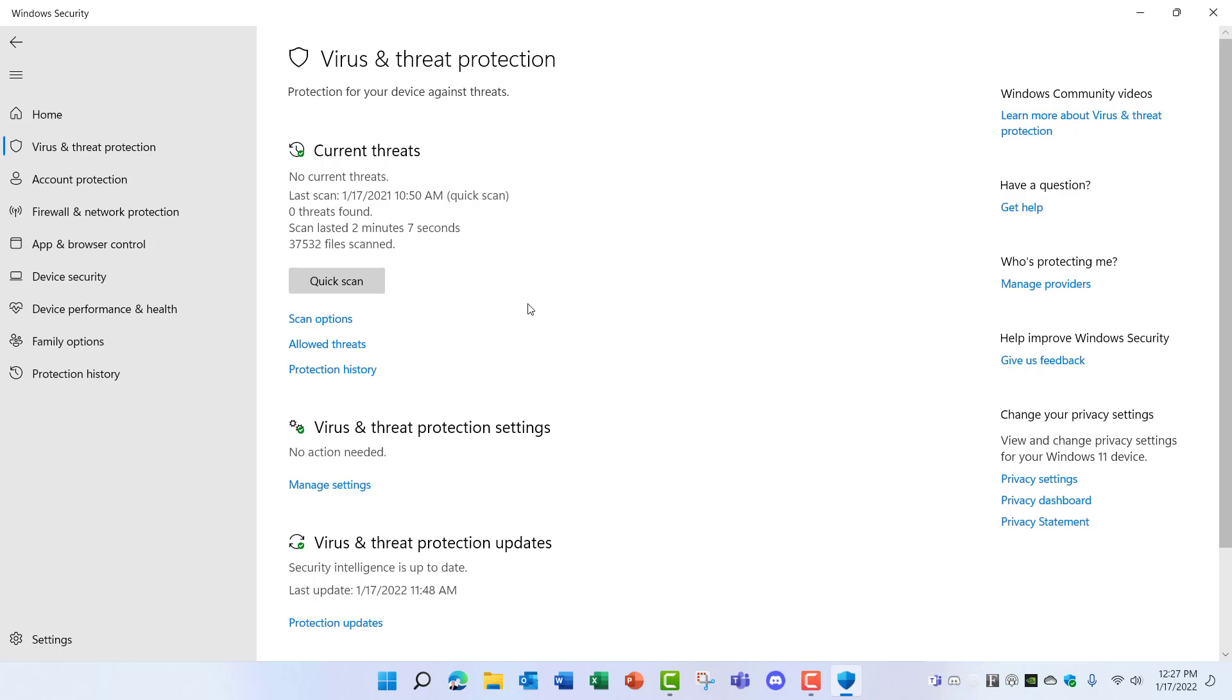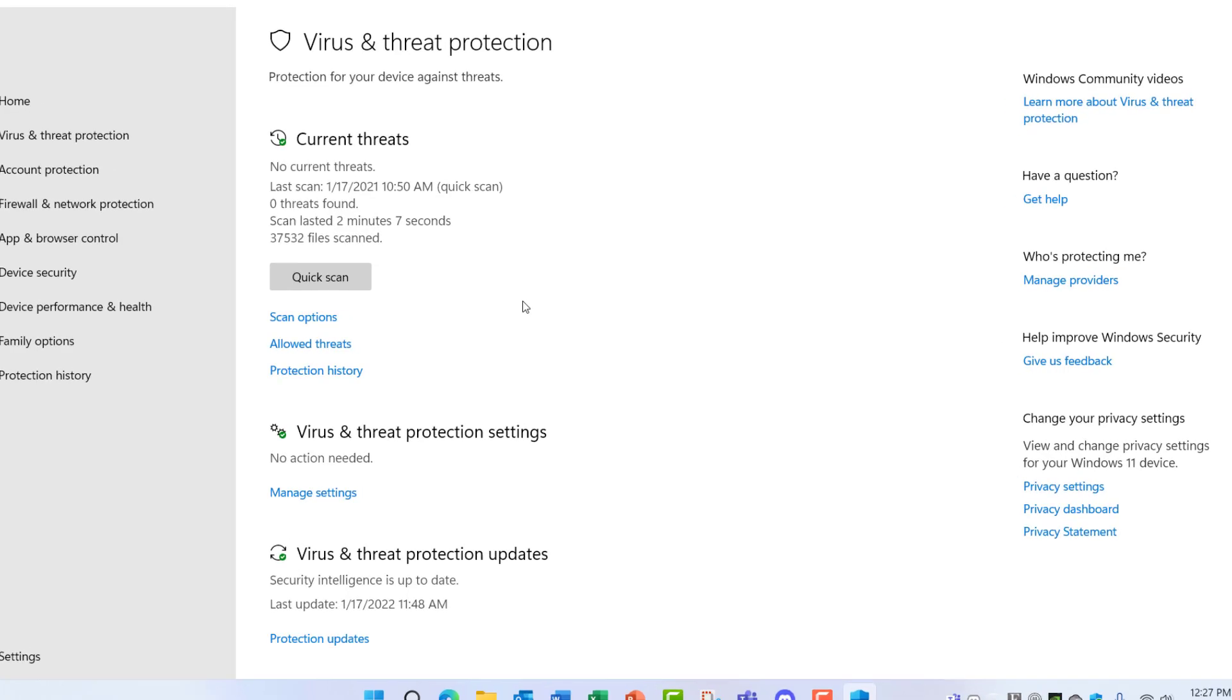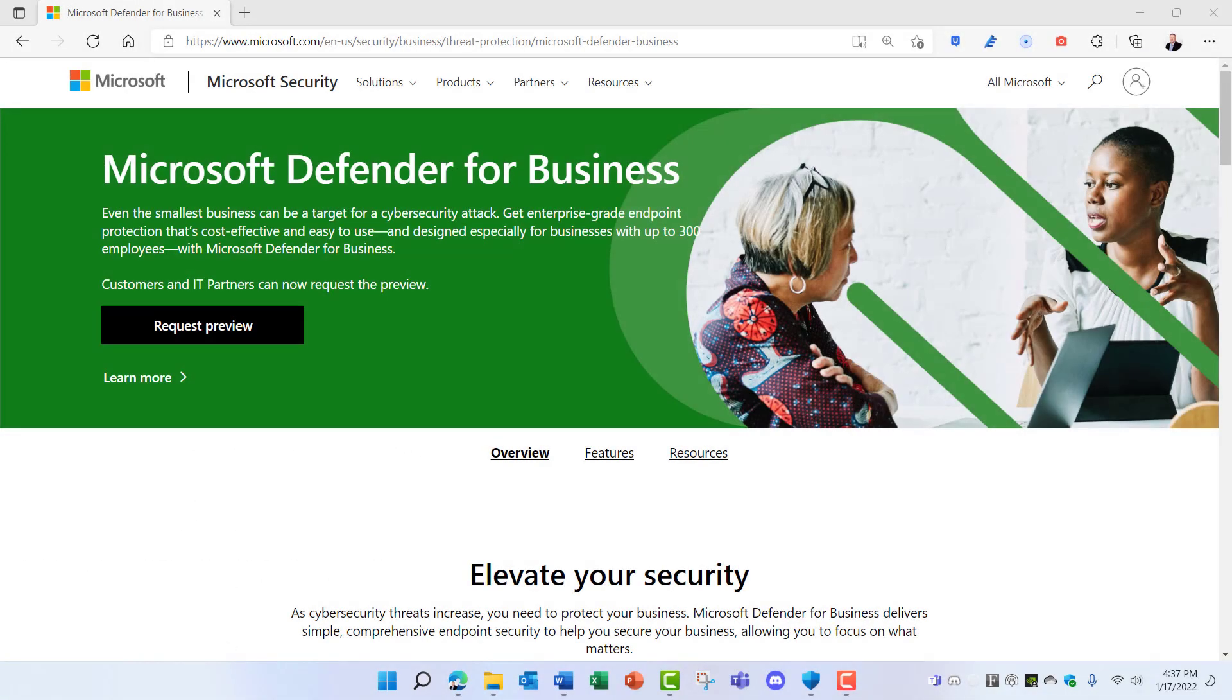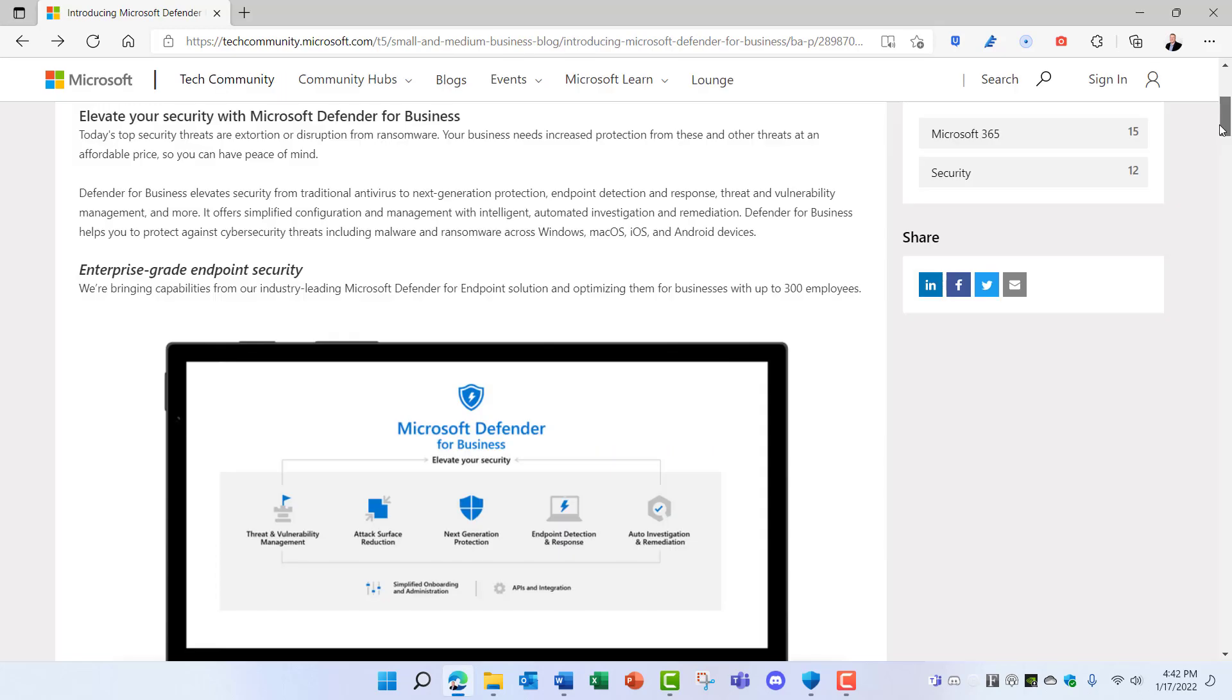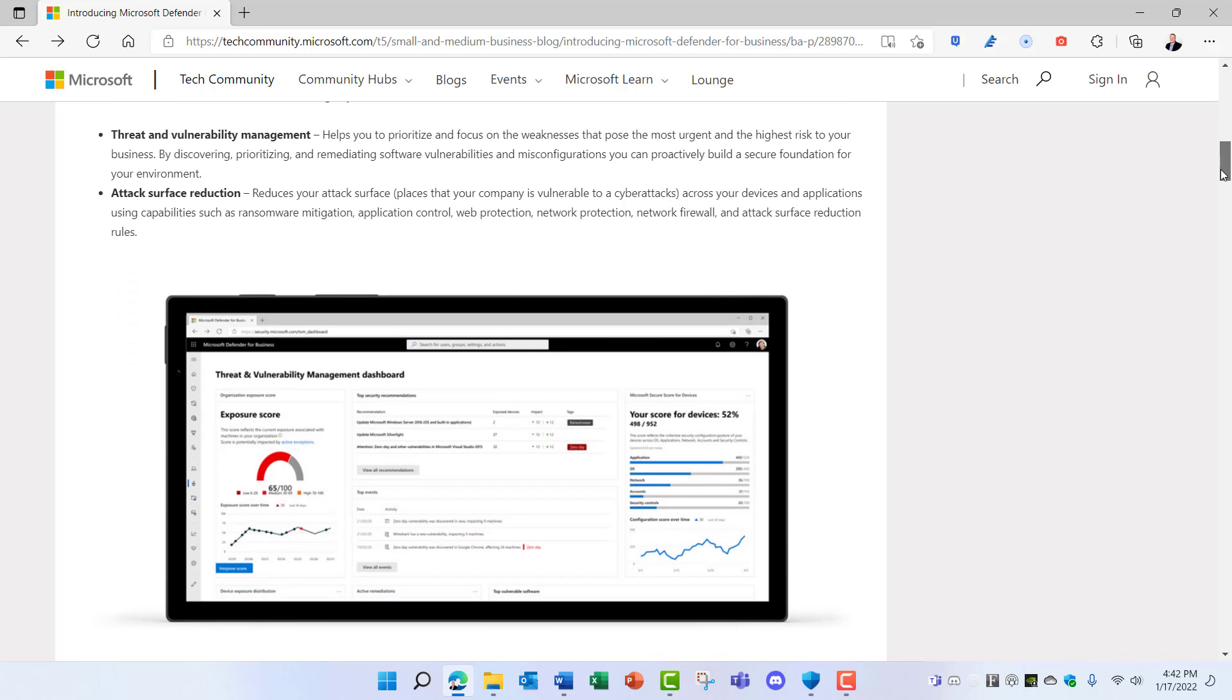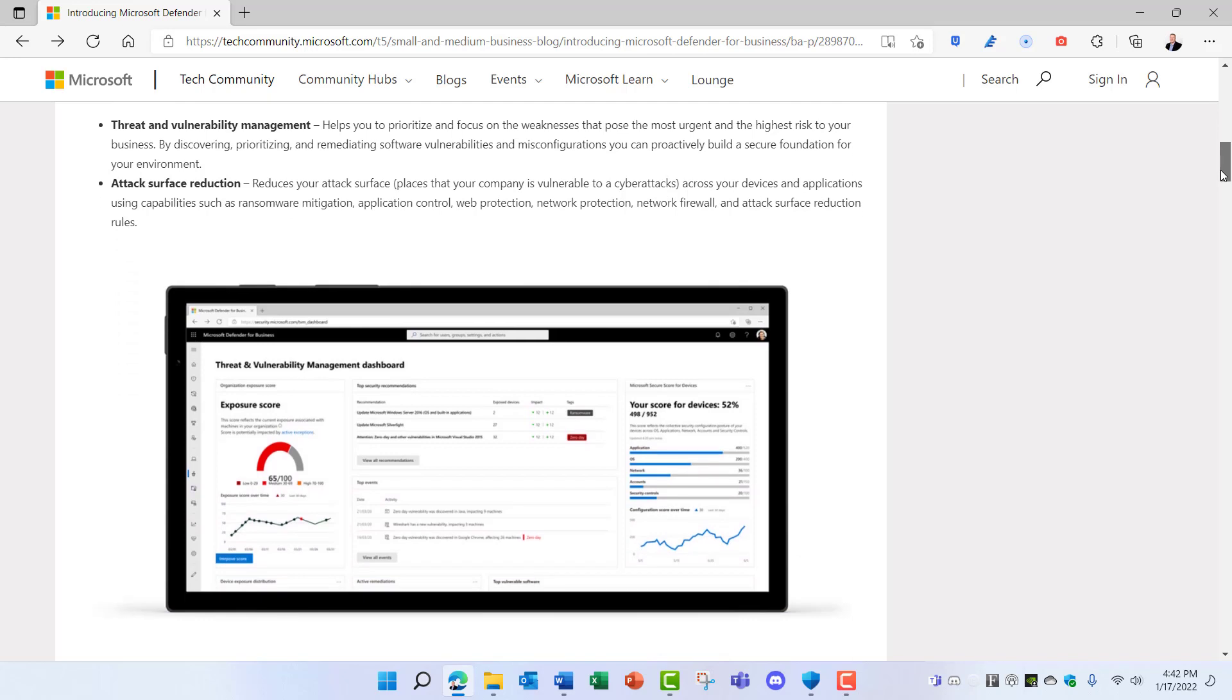Microsoft Defender is available for Mac, iOS, and Android devices as well. Microsoft Defender is going to be available for small businesses too. At the time of this video, Microsoft has a version of Defender in preview for businesses with up to 300 employees for a small fee. You'll be able to provide endpoint protection for all your devices soon and manage it all from a centralized console.